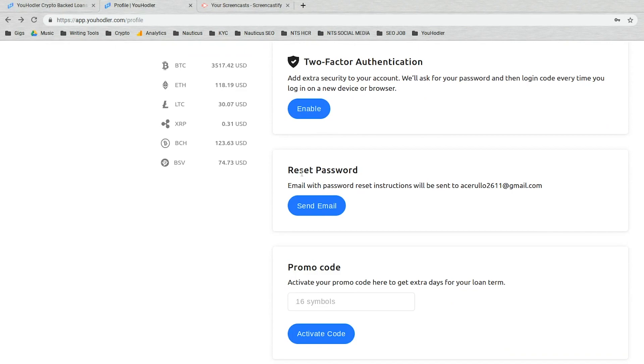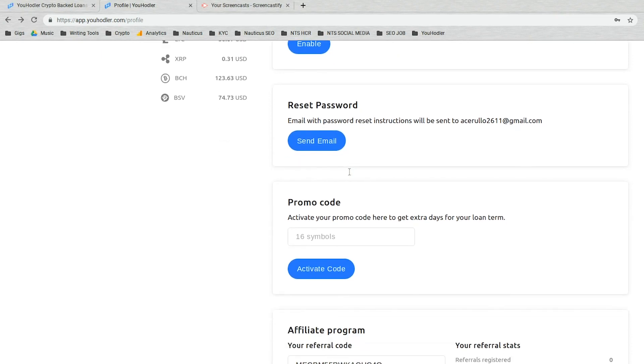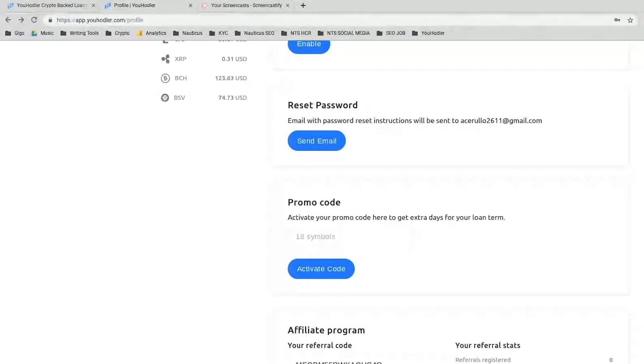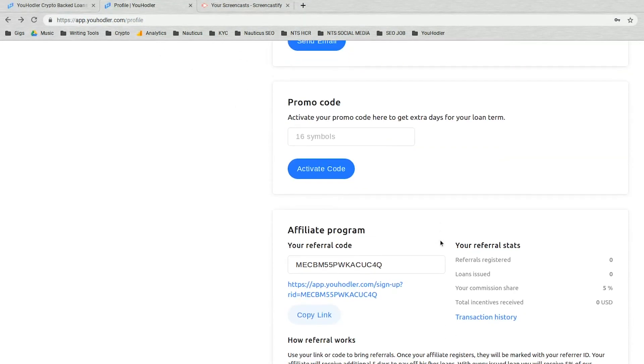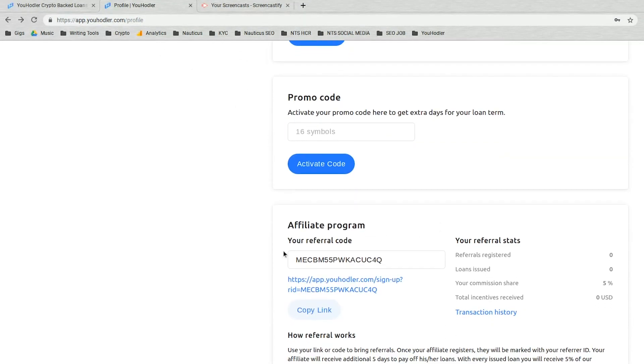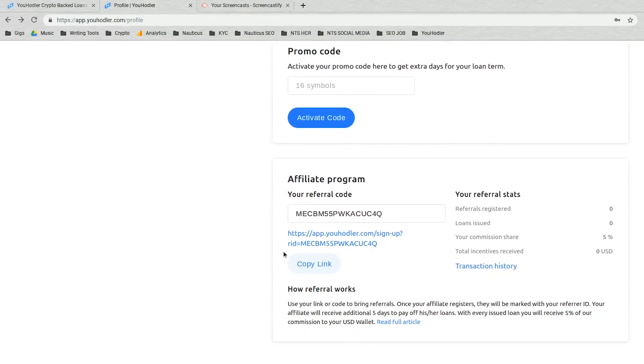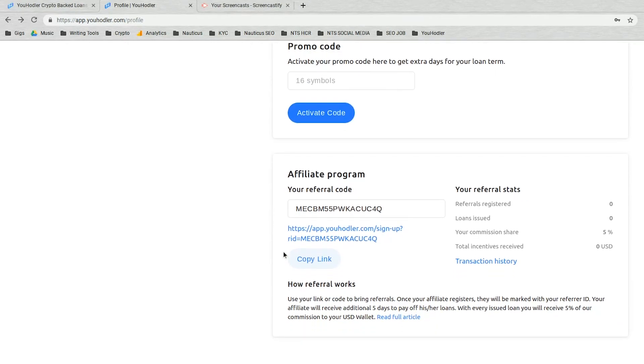If you lose your password, we're all forgetful sometimes. I know I am. There's a reset password button here. Again, the promo code. You can activate your promo code here to get extra days for your loan term. We regularly give out promo codes, so keep an eye on all social media and our blog.